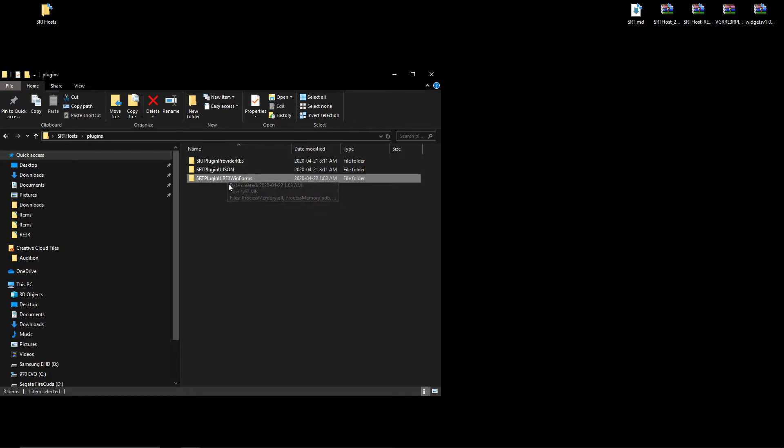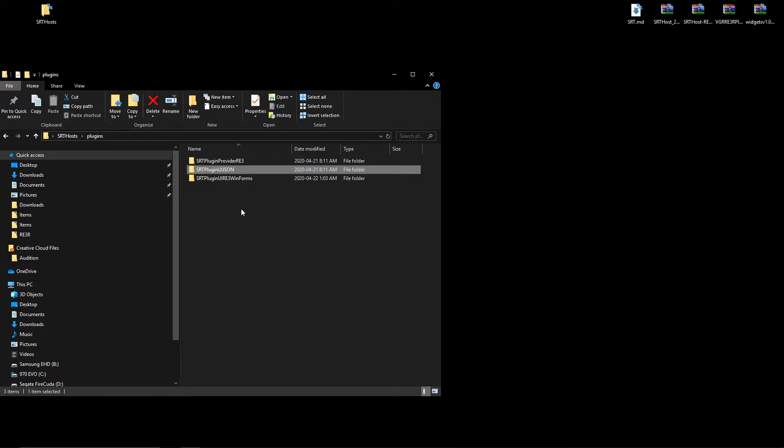And again, if you plan on just using the WinForms, you do not need the JSON. But again, this is a case-by-case basis, and I will take you through more of this in more of the tutorials later.